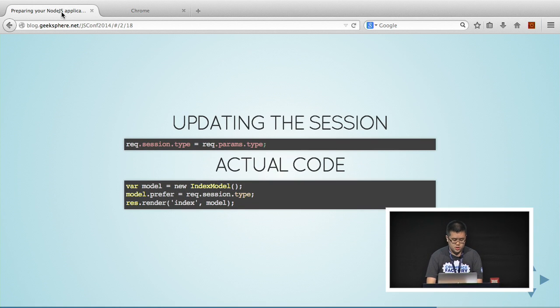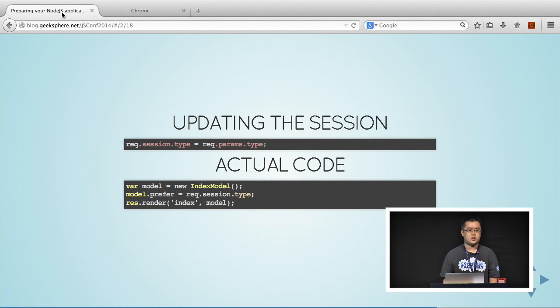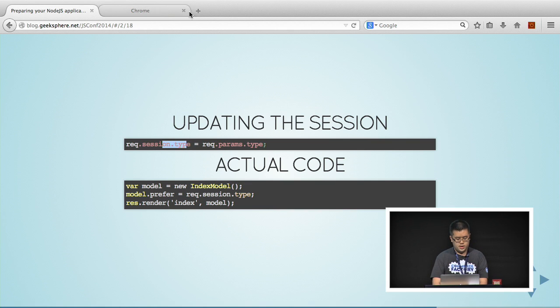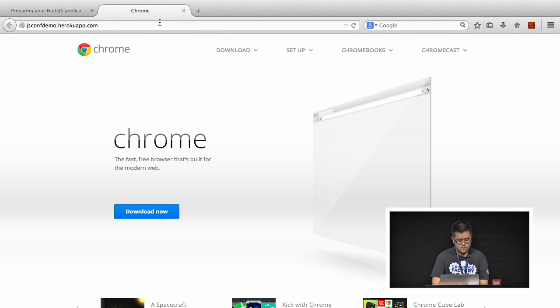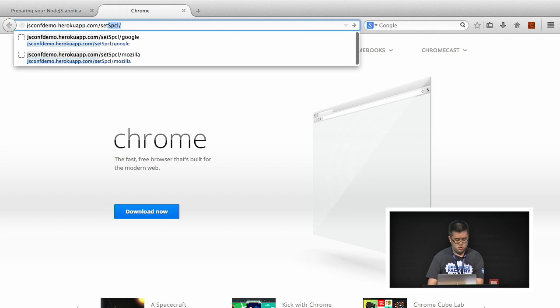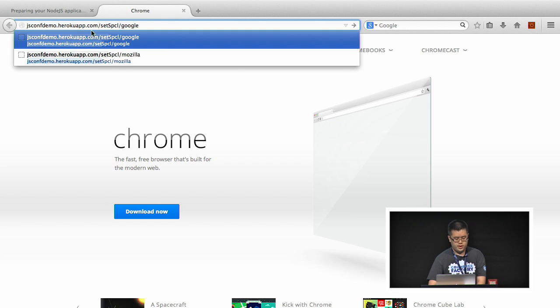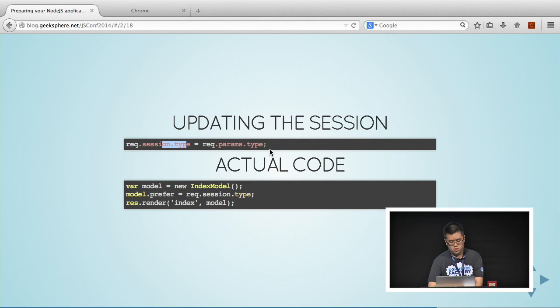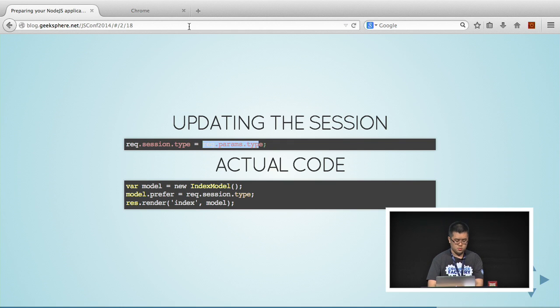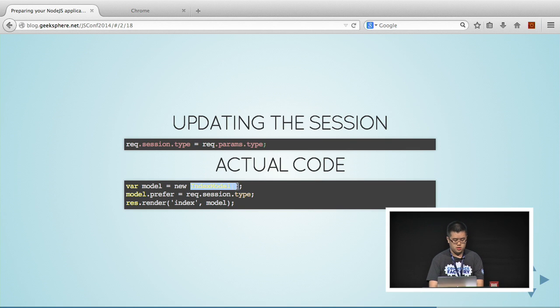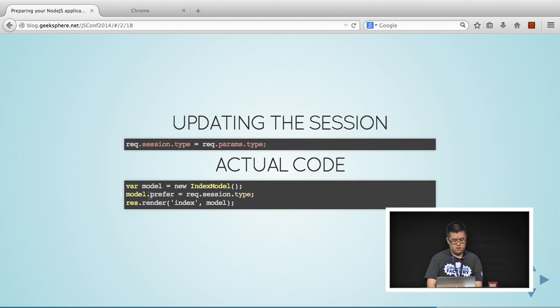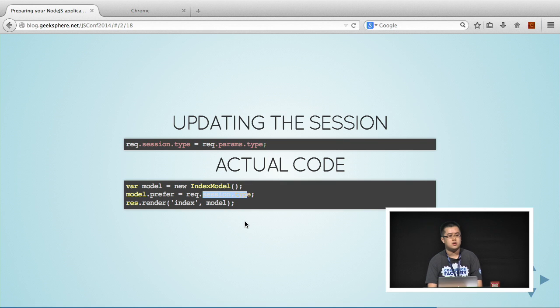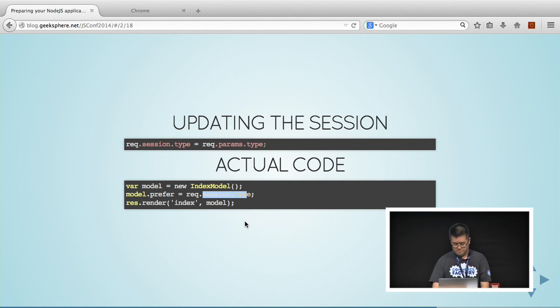This is actually all the code that's required to make this happen. We set the session type. In my set specialization, when I pass in the type, it's request.params.type. If it is Google, I save in the session. When I launch the page, I create a new model. I set the key prefer to the session type. And then when I render, I pass in the model. It will just swap out the templates accordingly.